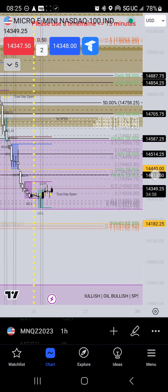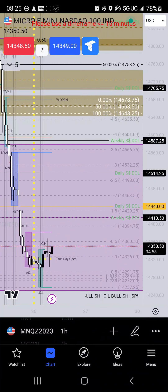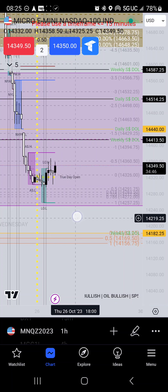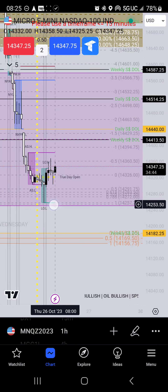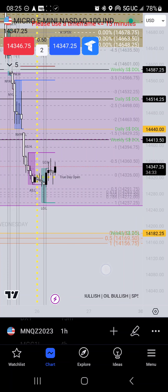But yeah, overall guys, I'm just stating that I'm bearish, looking for 14,182 and 25 cents to get hit, or possibly the low of the day which is currently London's low at — where's that low? I got so much on this chart. It's a shame. 14,257 and 25 cents.